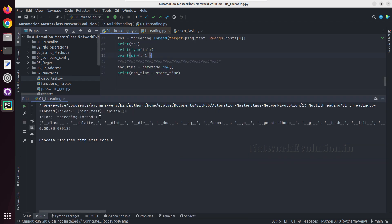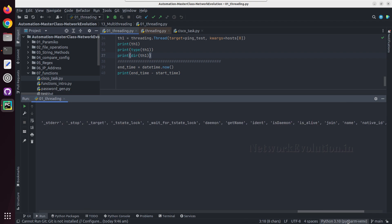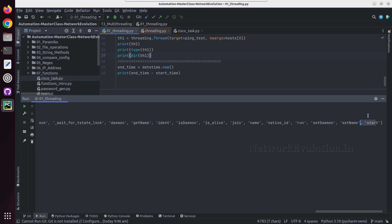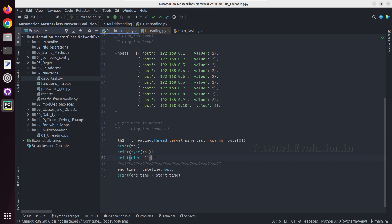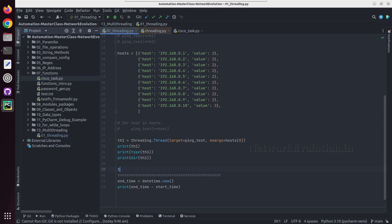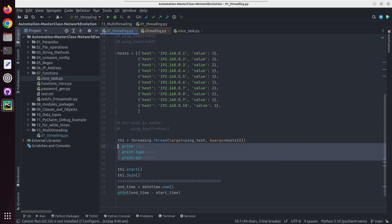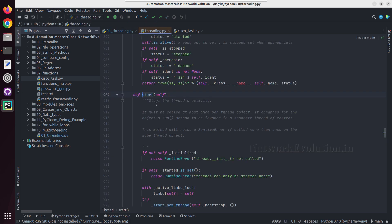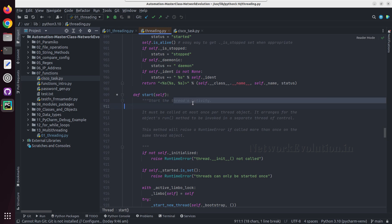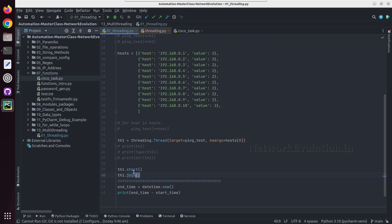We'll try printing th1 and the type of th1 and dir. Running this, it is showing the thread is in initial state. It is a threading.Thread object and has multiple methods. You can see start and join methods. We need to start this particular thread. Looking at the documentation of start and join — start will start the thread's activity, and join will wait for this particular thread to finish.